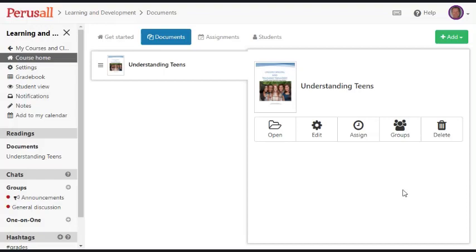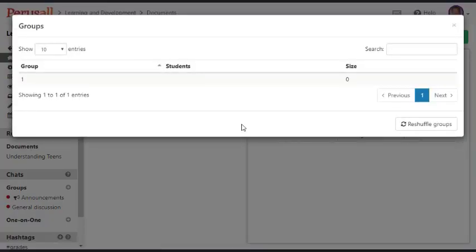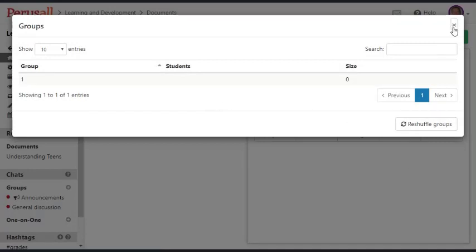Or you could assign readings to specific groups. Now I don't have any students in this class, so I can't really demonstrate that, but that is an option.